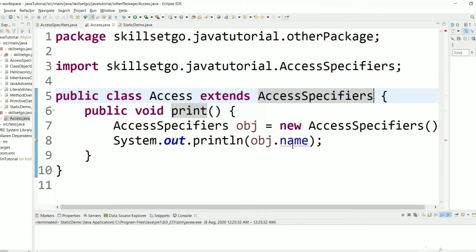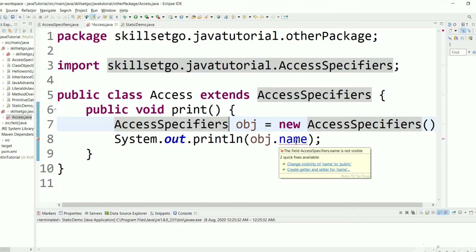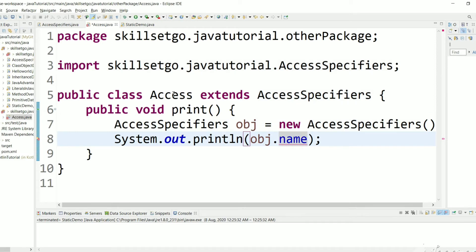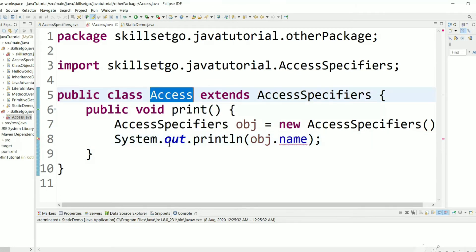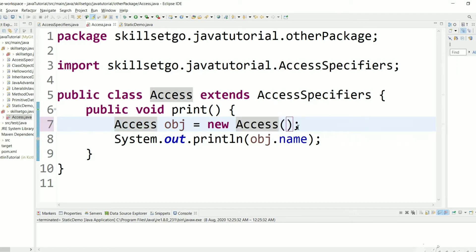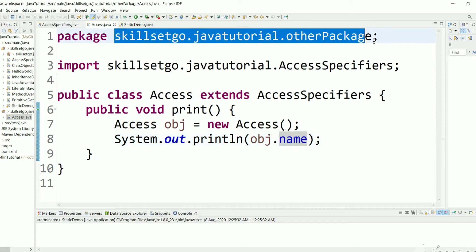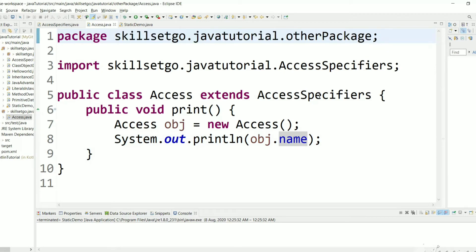Even after extending, we are still getting an error: 'AccessSpecifiers name is not visible.' This is because as a child class we need to access the variable using the child class object. Let's change the reference to 'Access', and now we can access the protected variable from the child class even though it is in a different package from the base class.